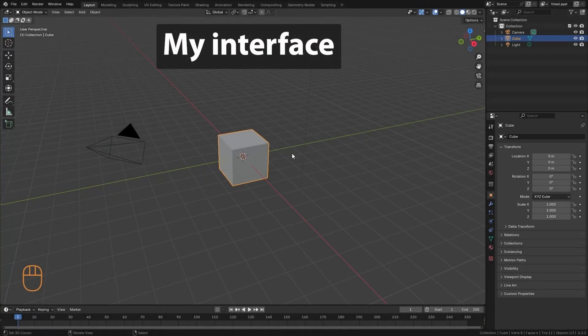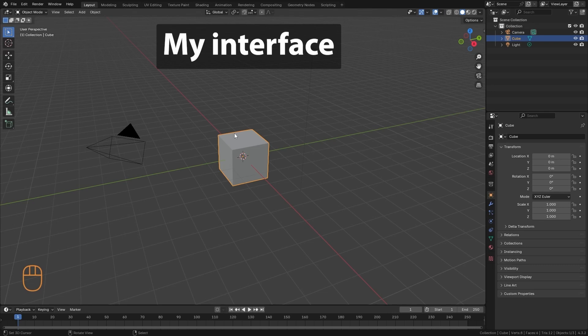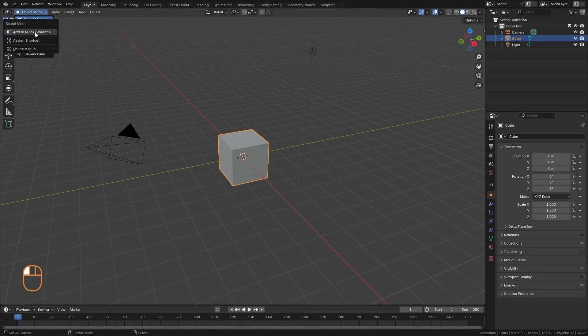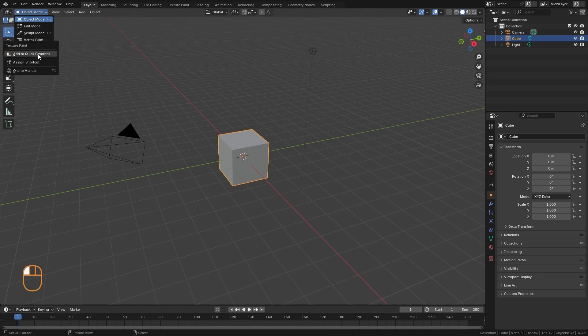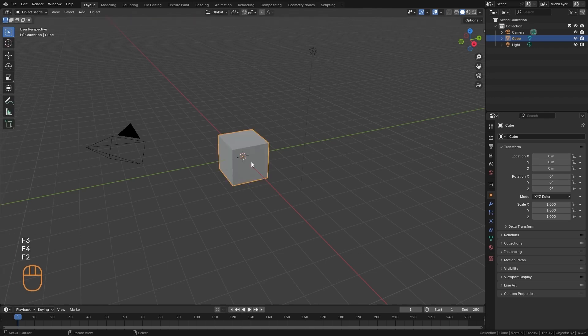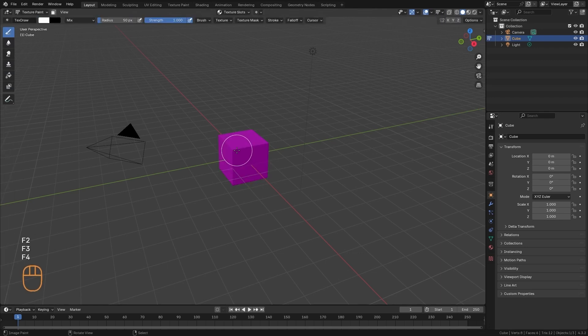I am going to show you the options that I personally like to have in my interface. First of all, for Object Mode, I like to set the shortcut to F2, Sculpt Mode to F3, and Texture Paint to F4. Then I easily enter the different editing modes by pressing the F keys.